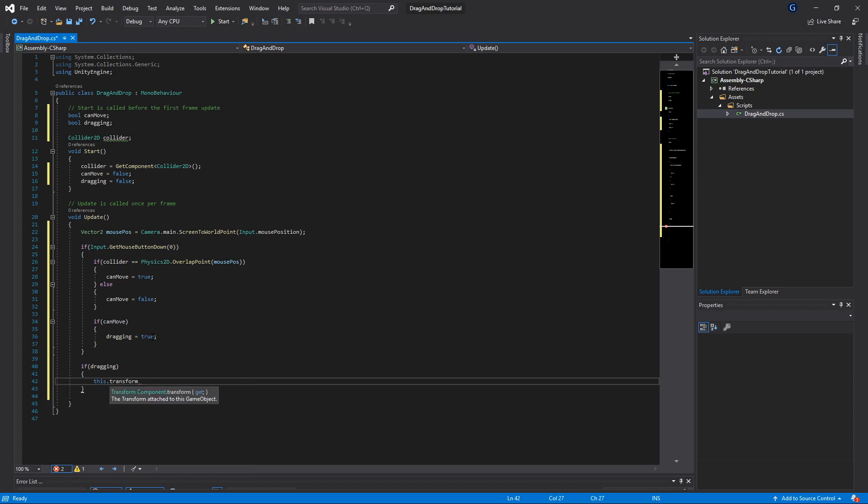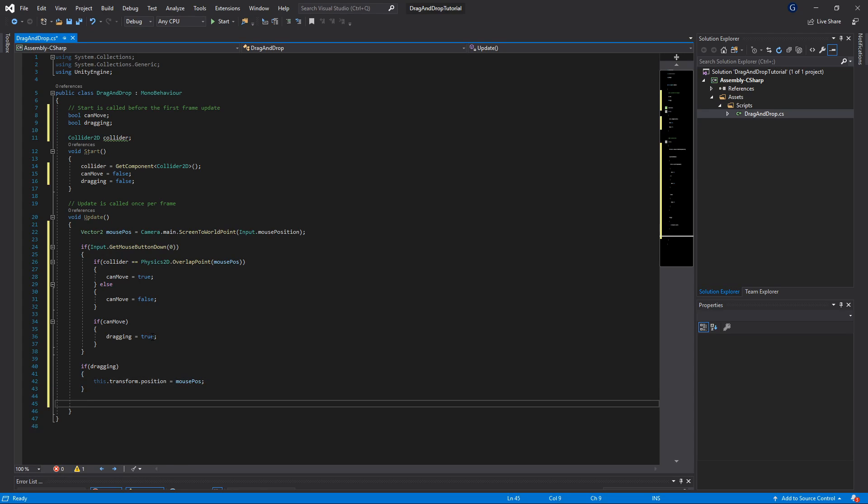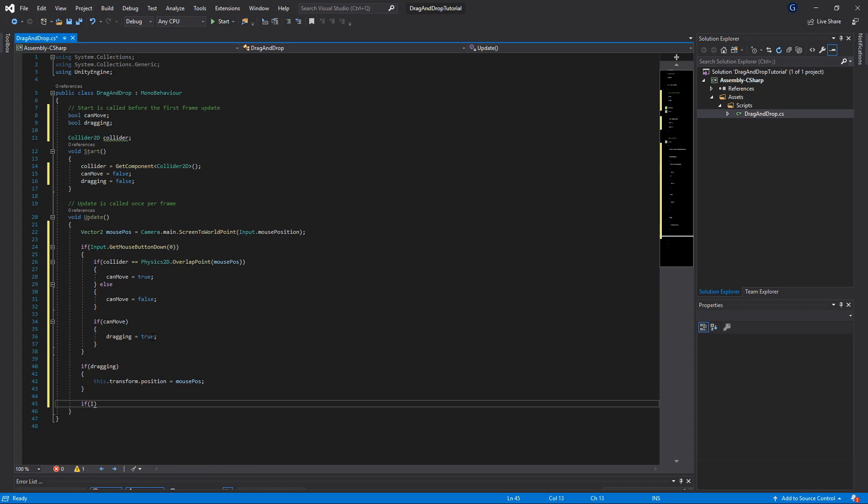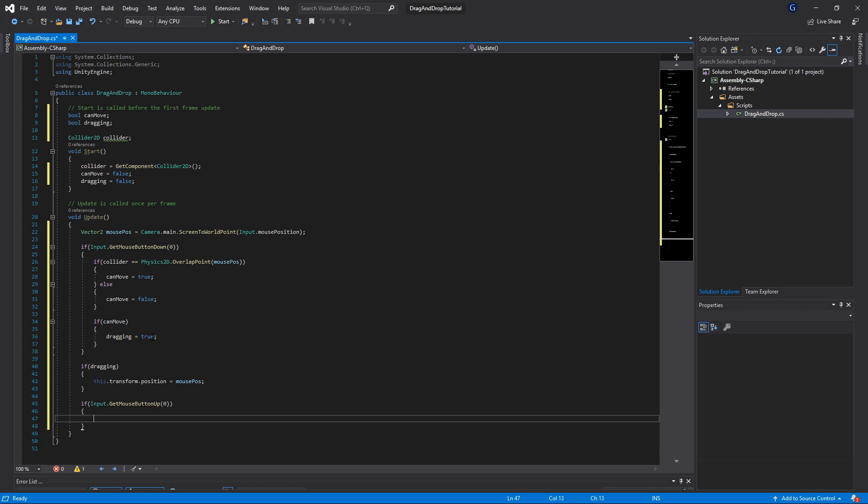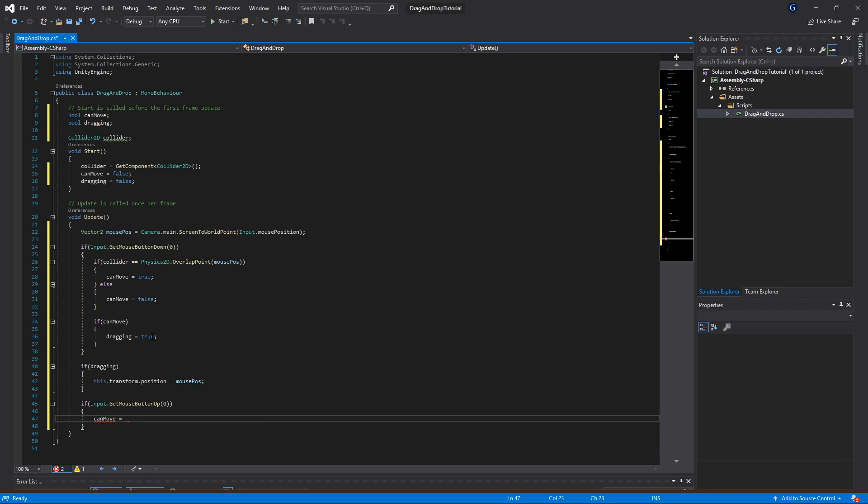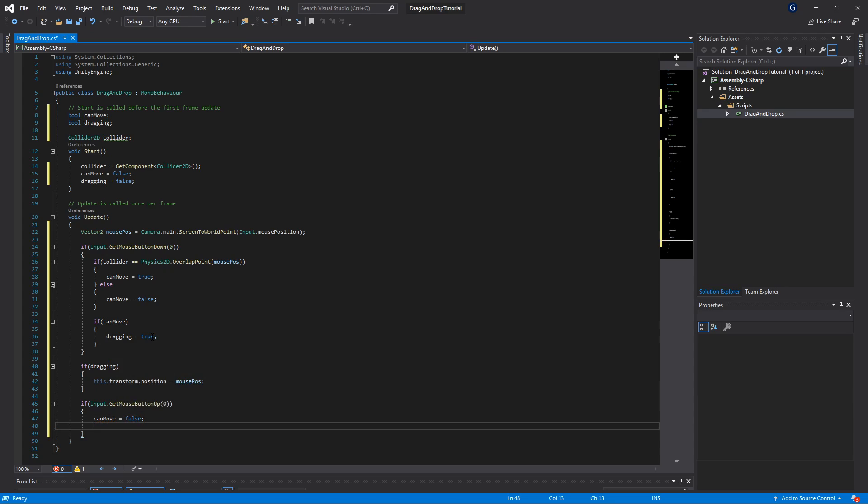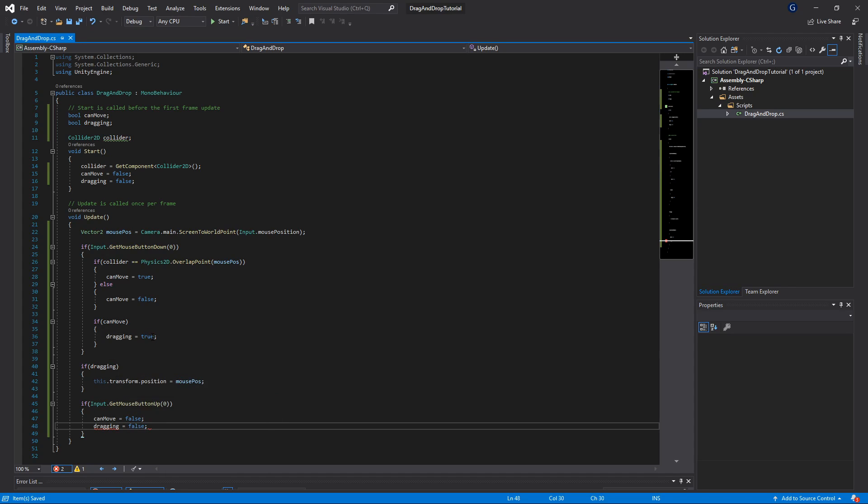Finally, we're going to do an if statement to check if our mouse button is up, and this can be zero again for our left click. We'll then say canMove equals false - no longer moving. We've released our button and we're also not dragging anymore. Save that, and now we can head back into Unity and test this out.